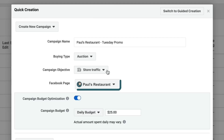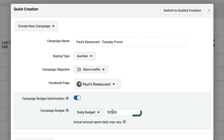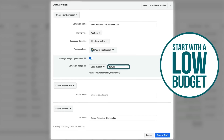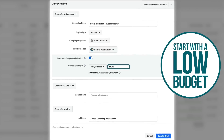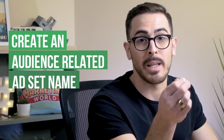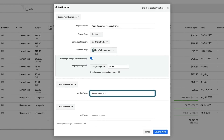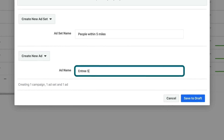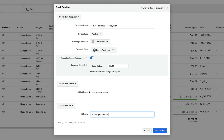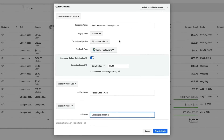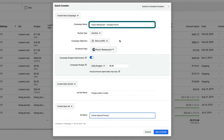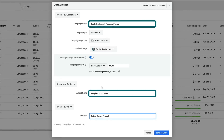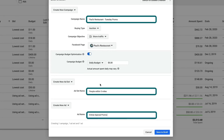You're not going to be able to run Get Directions call-to-action ads, and it also means you're going to have a bit more trouble getting the results you're trying to achieve. Then we want to select our Facebook page. I always recommend starting with a low daily budget — we're going to change this to five dollars. For the ad set name, I like to make it related to the audience, so let's go 'people within five miles,' and the ad name is going to be based on the creative — we're using 'Entree Special Promo.'